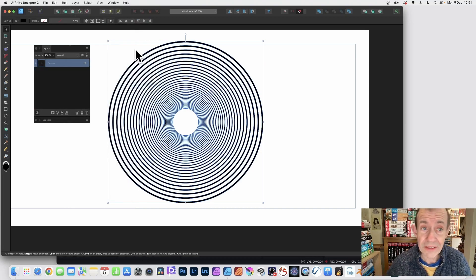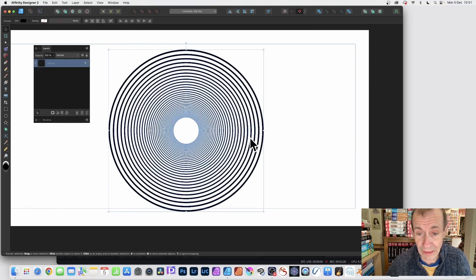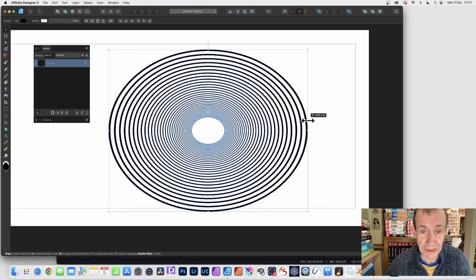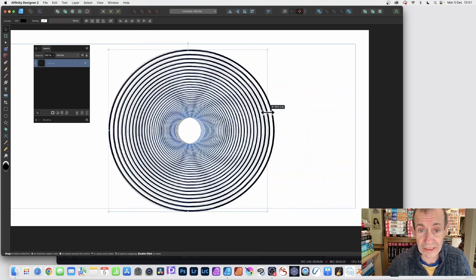So once you've got that, you can manipulate it. Move it around. Resize it. So you can just crunch it in like that. Stretch it out.